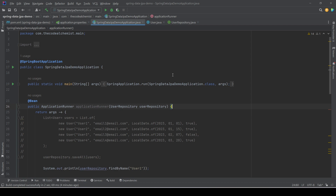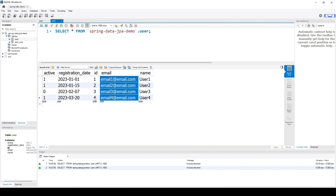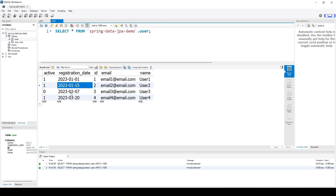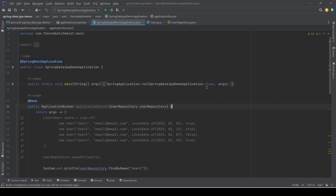Before we do that, let's have a quick look at the project setup. We have a user table which has five columns and five records. The id is the primary key which is auto-generated, then we have the name, email, and registration date columns — with different dates so we can filter records using different date combinations. The active column is a boolean column with corresponding DB values one and zero.